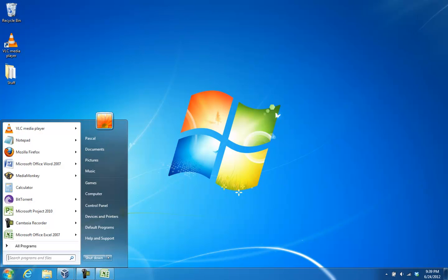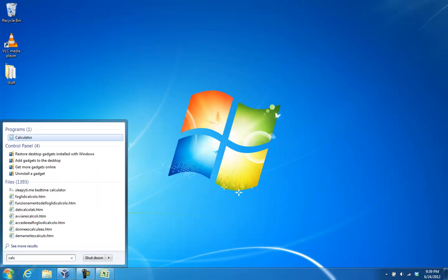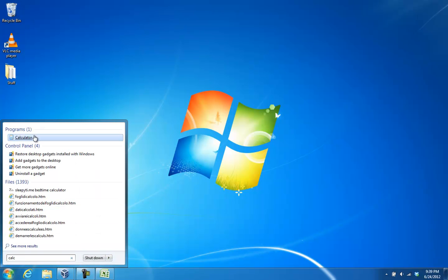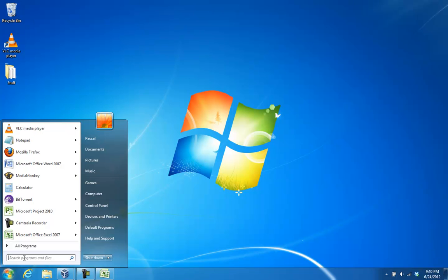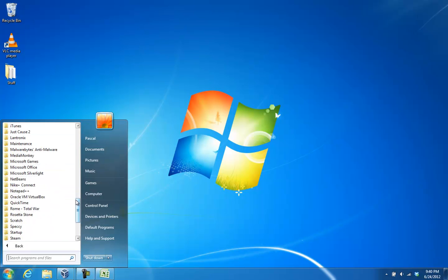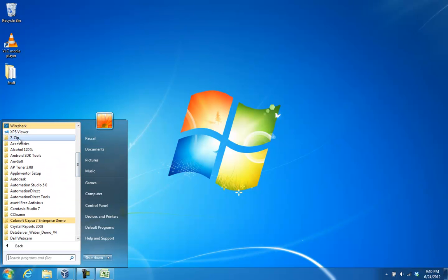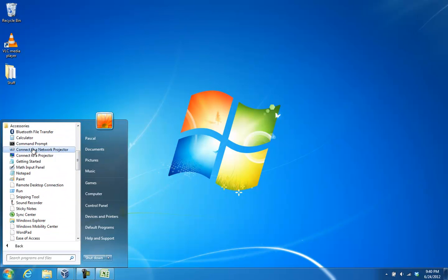The easiest way to do it is with the Windows calculator. You're just going to hit Start, type in calc, or click on the calculator. It's in Accessories — Accessories, Calculator.